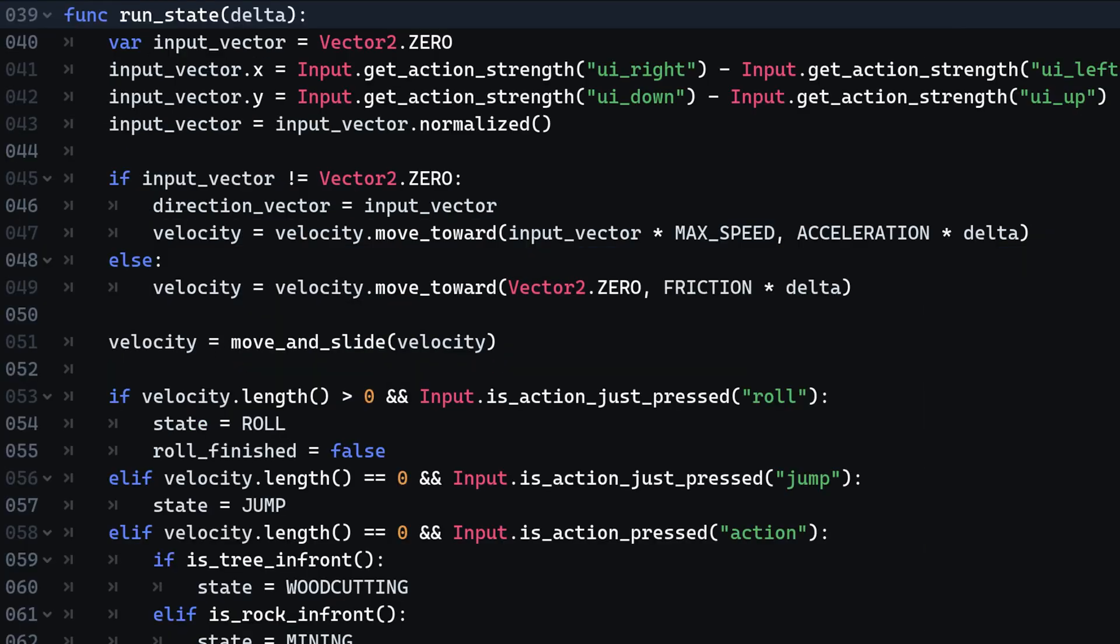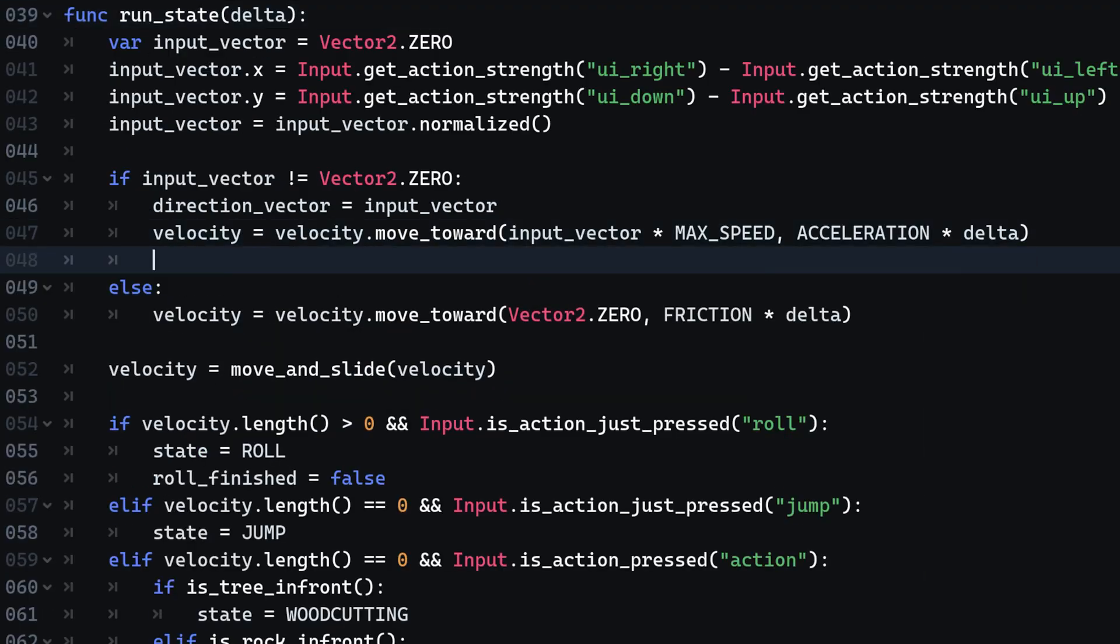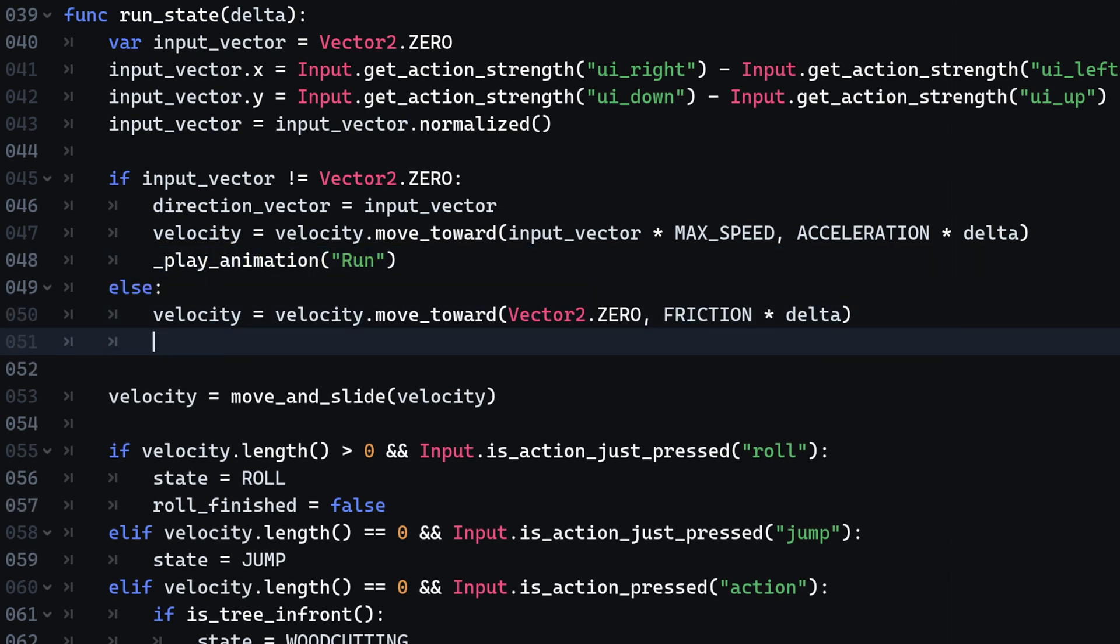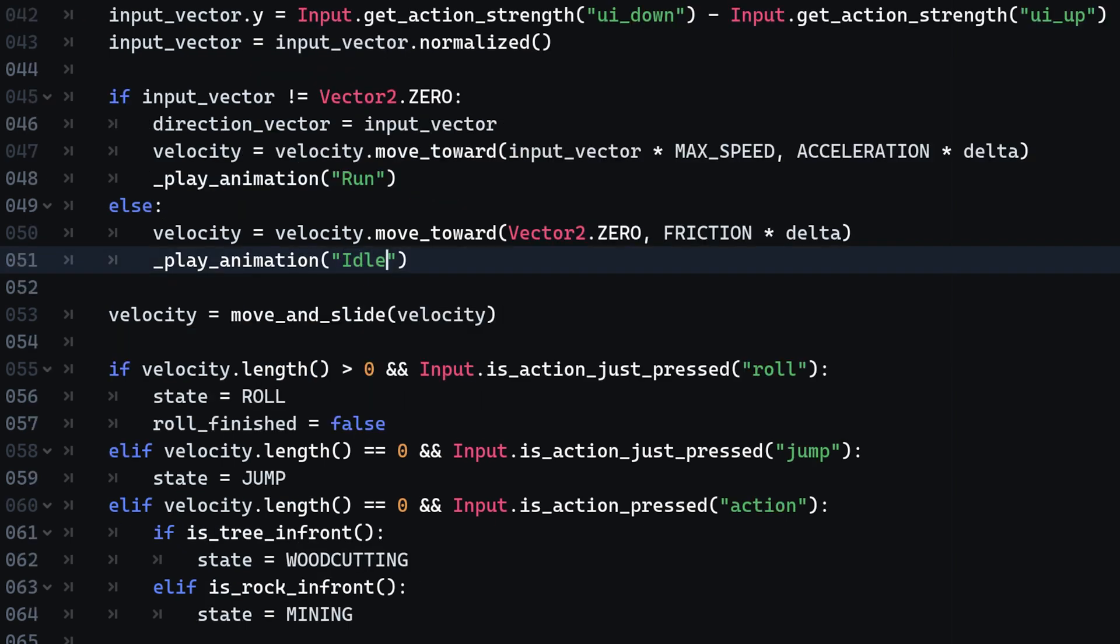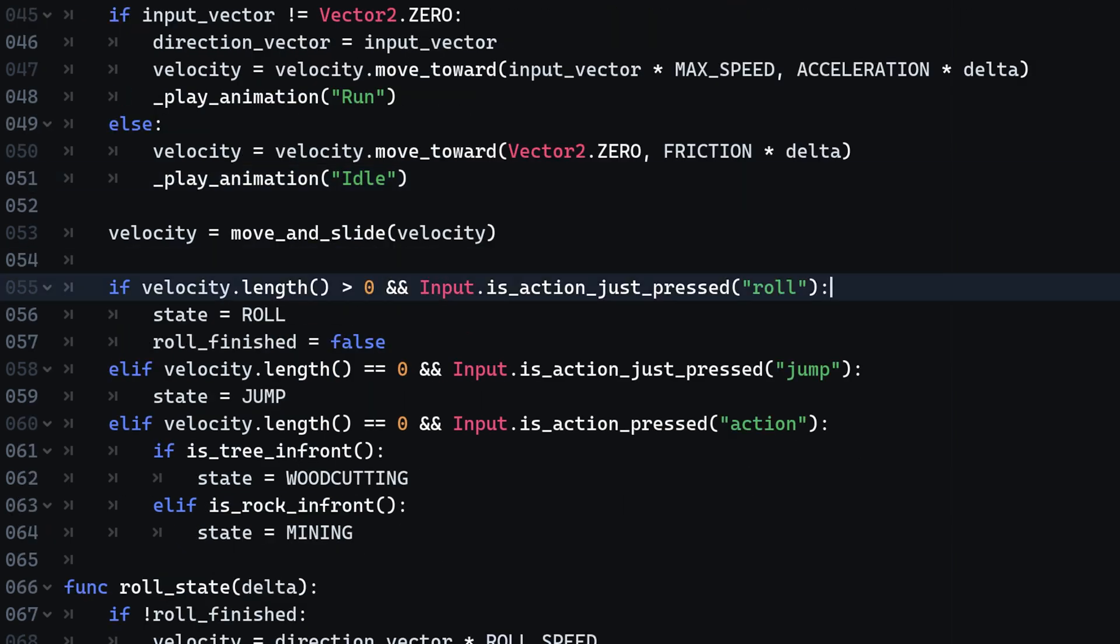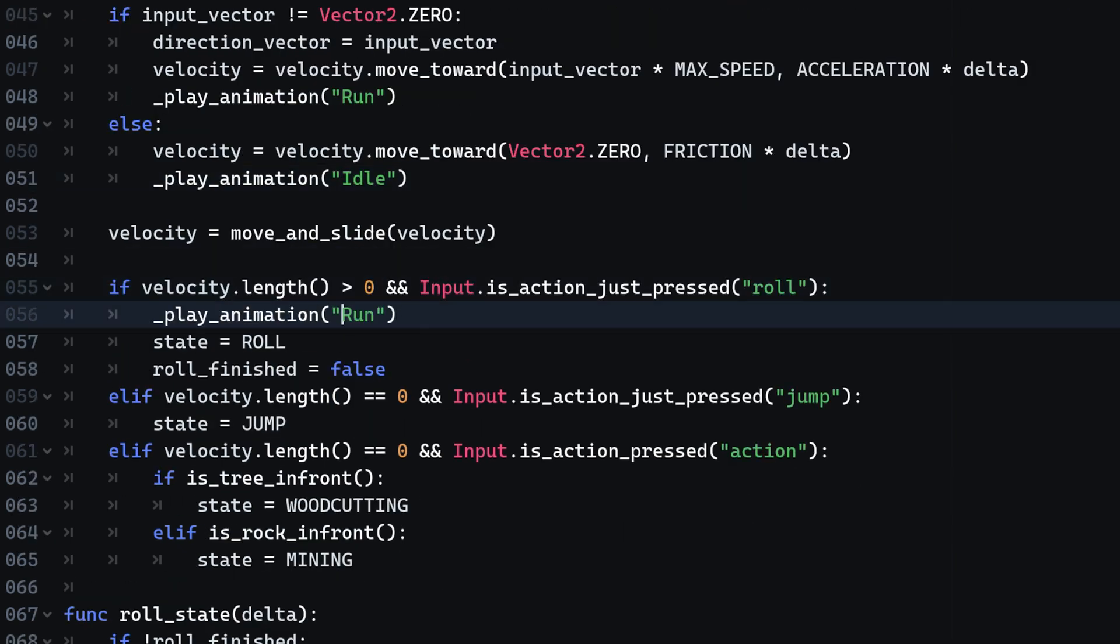Next up we need to call the animations within the code. Inside the runState function we play the run animation, where the player is running, and the idle animation when the player is being idle.